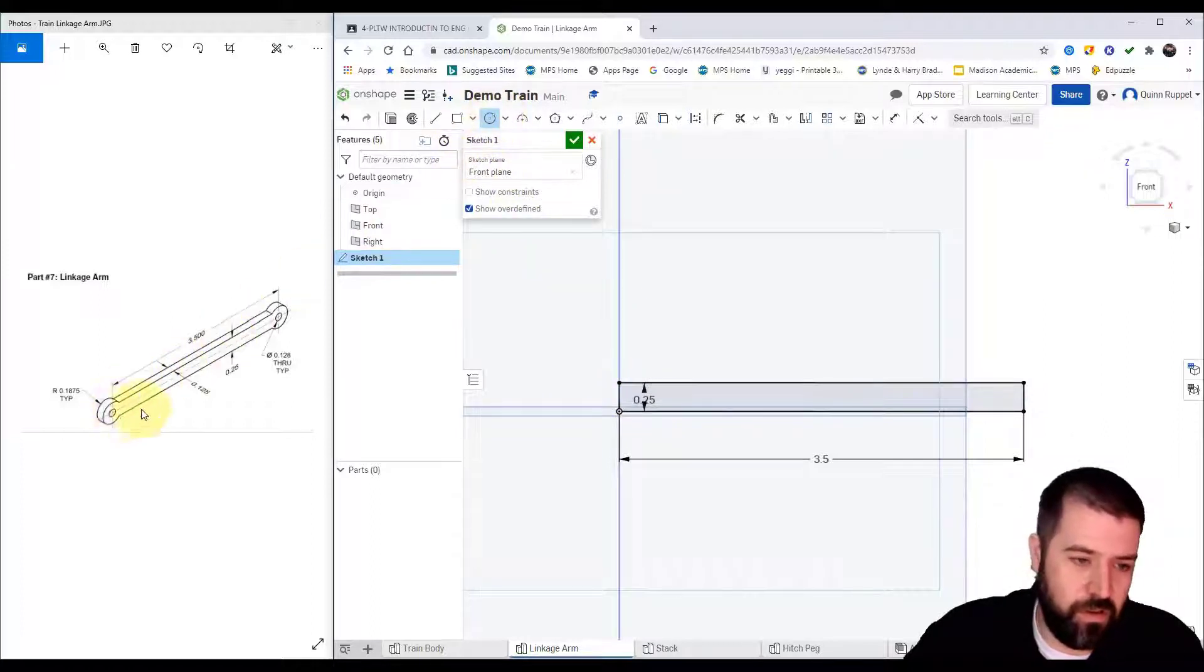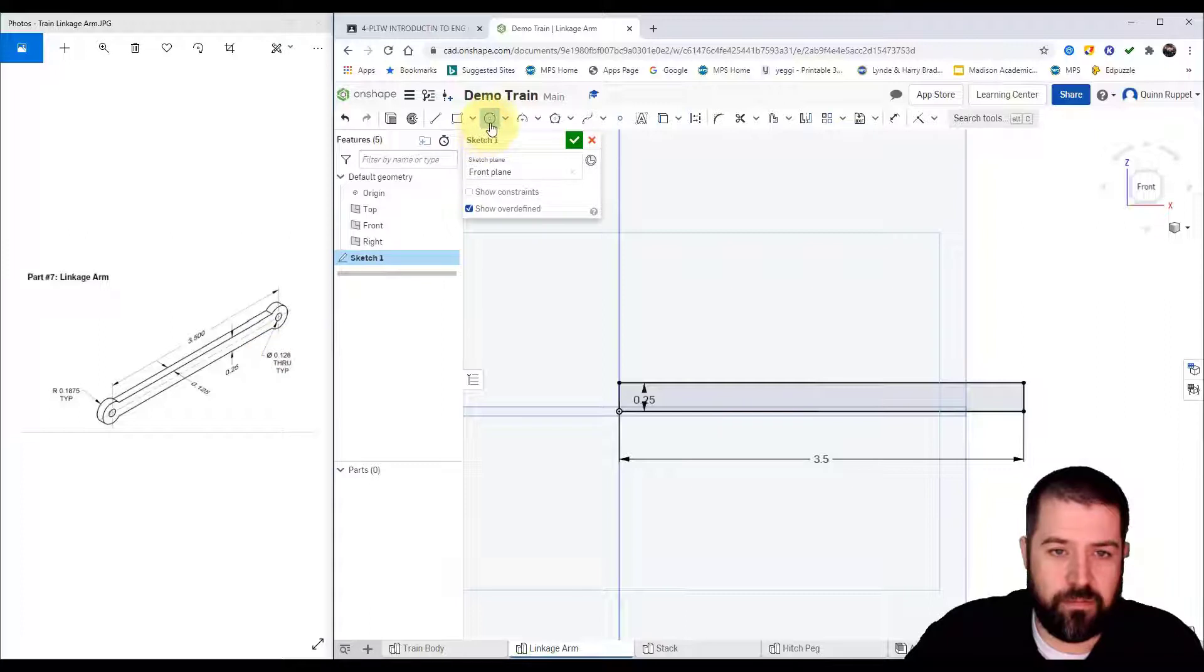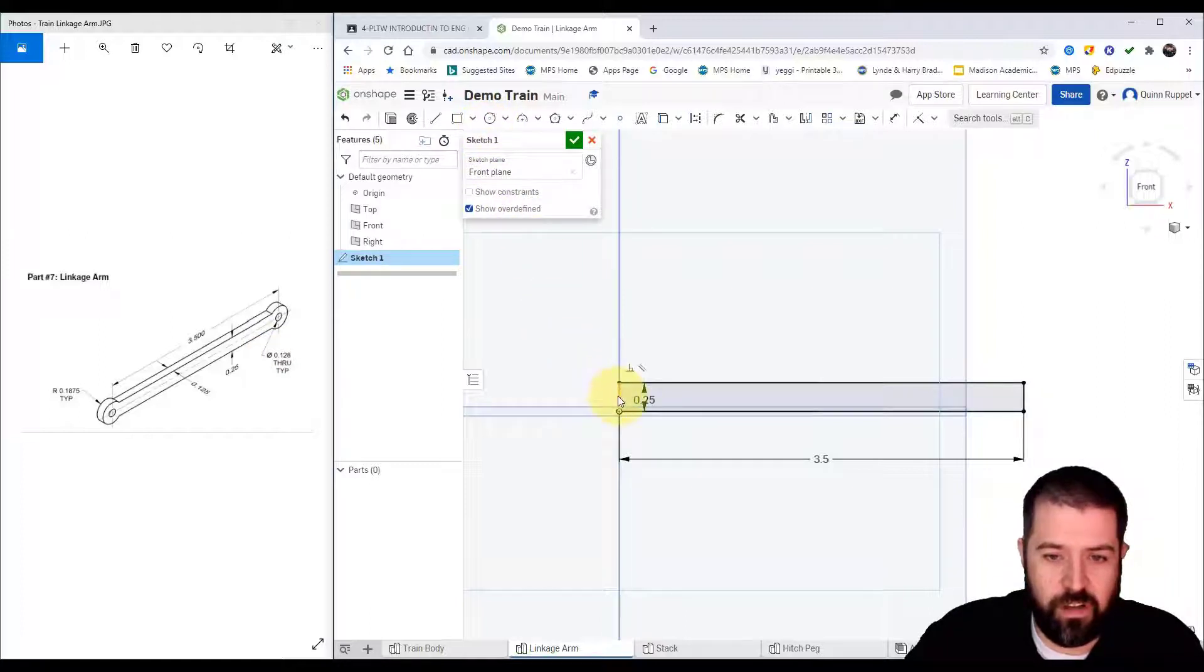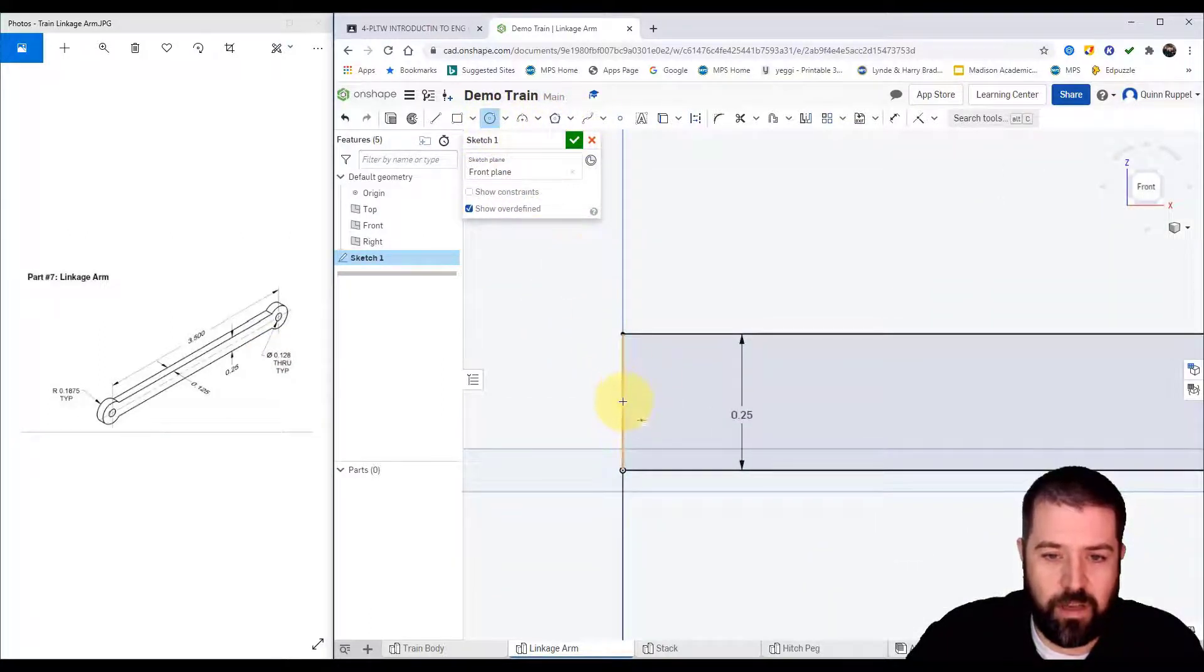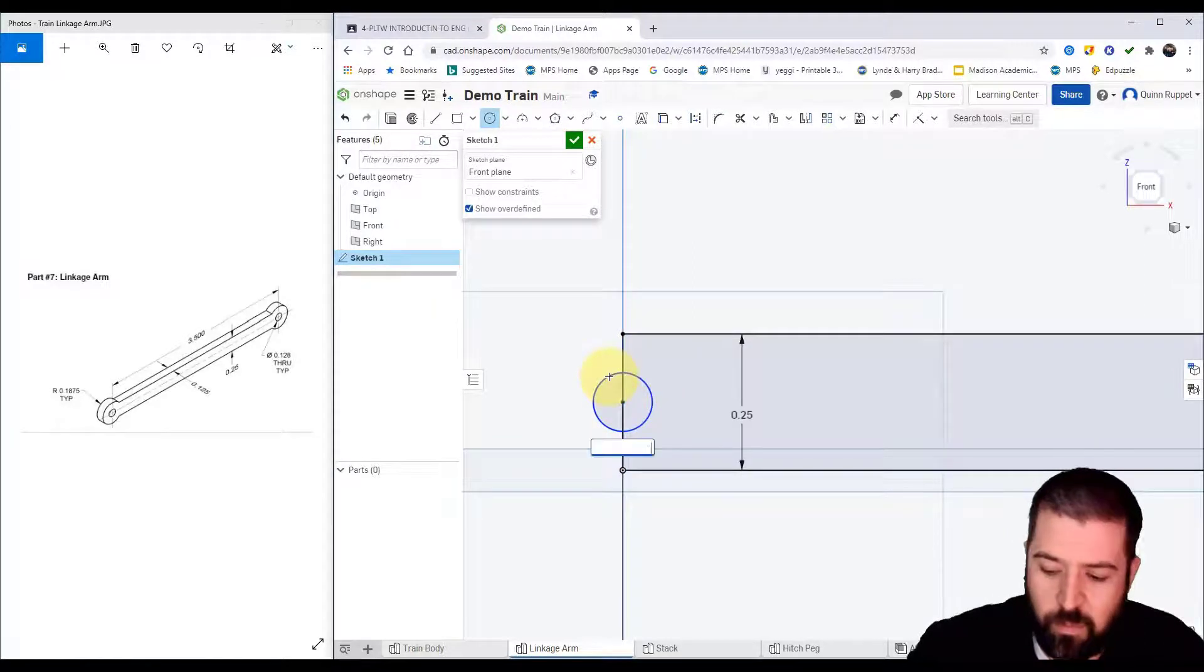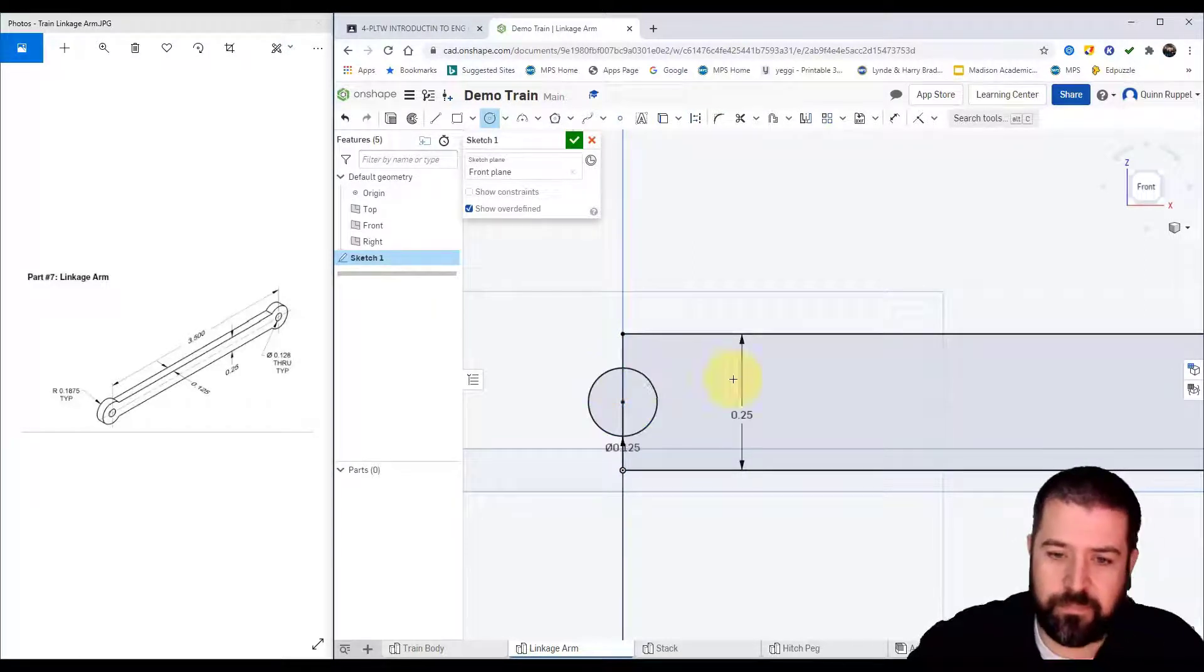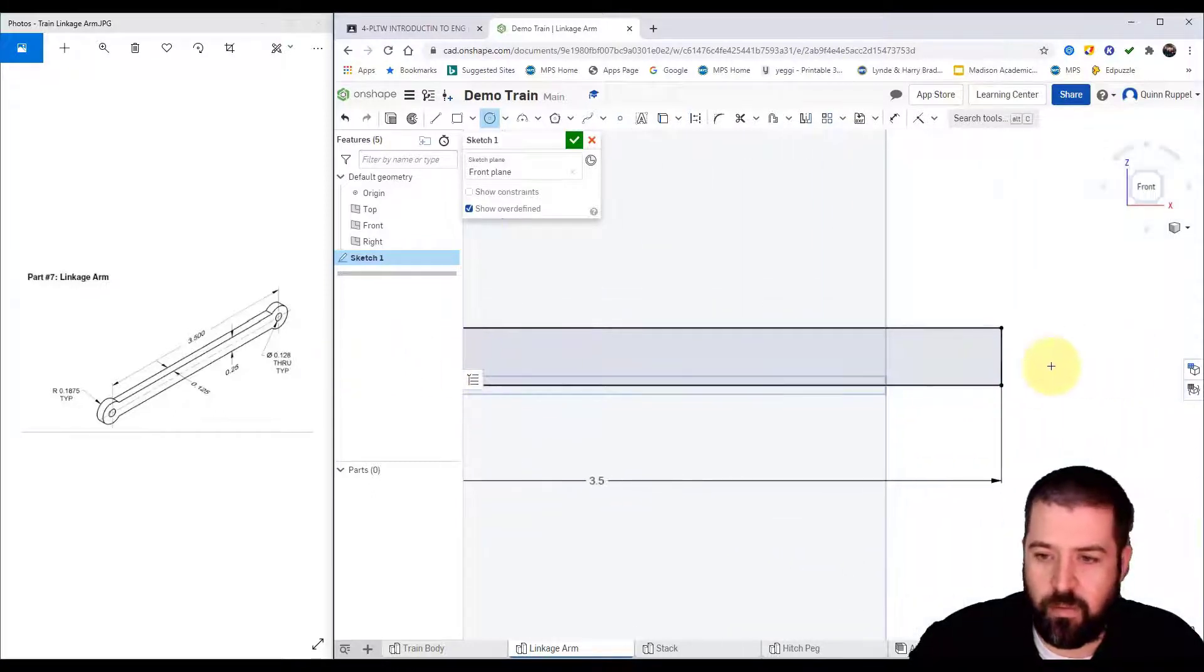Got two circles. One circle is 0.128, so I'm going to do a circle. It should allow me to snap right in the middle—0.128—another one at this end.